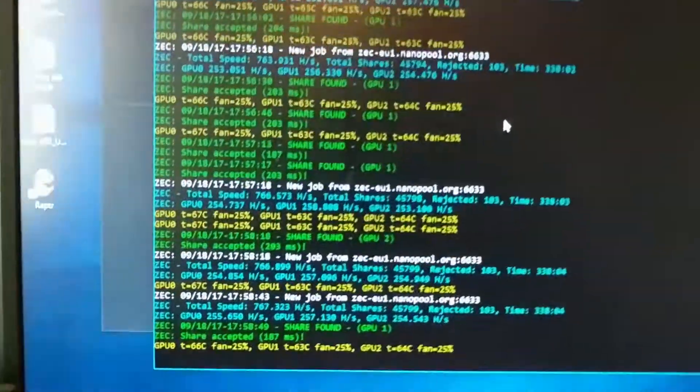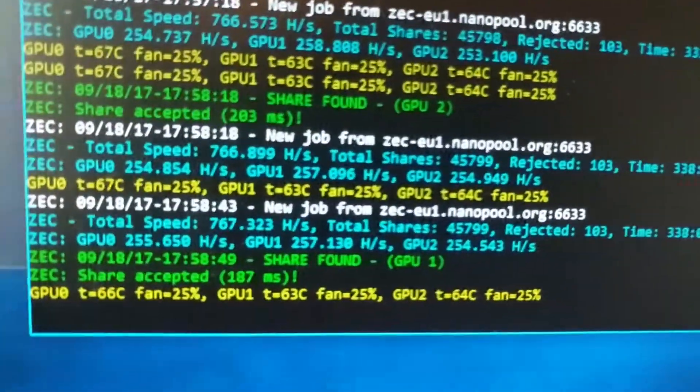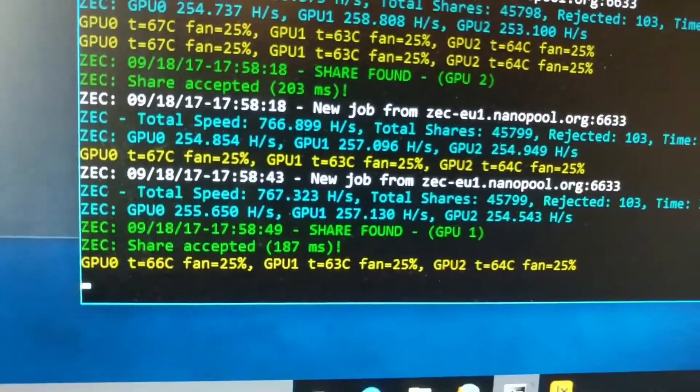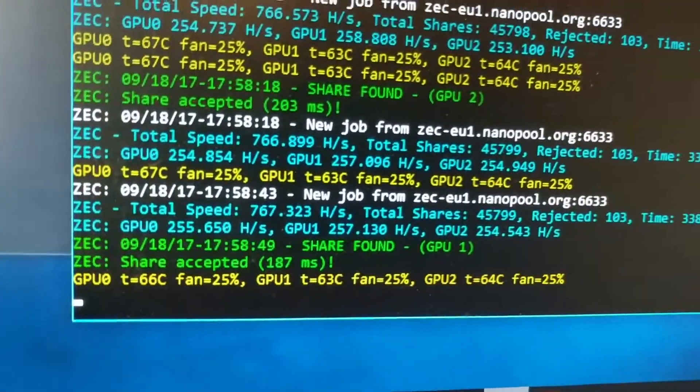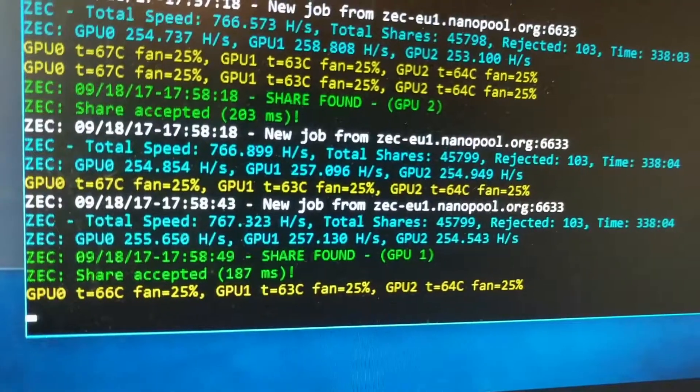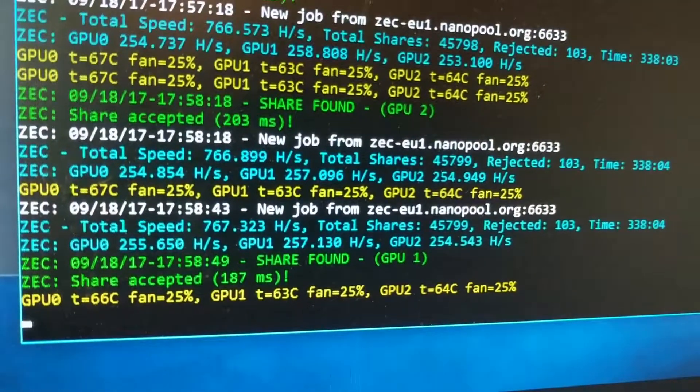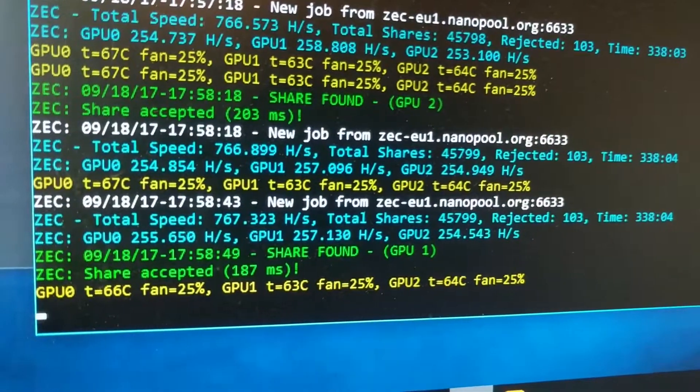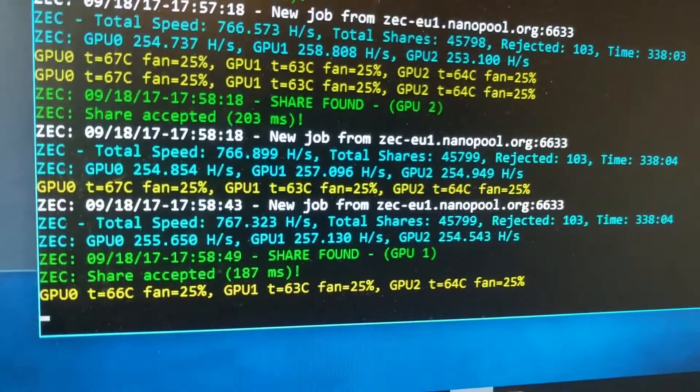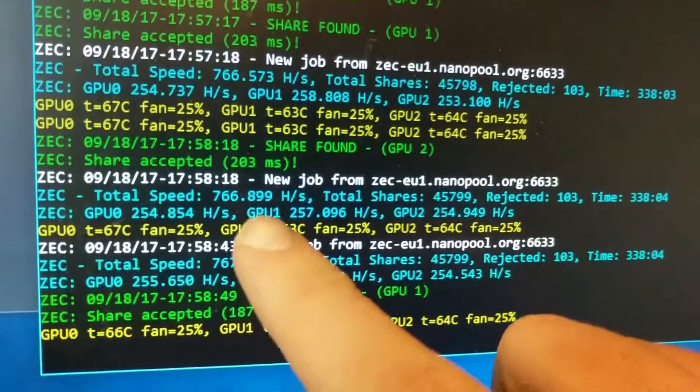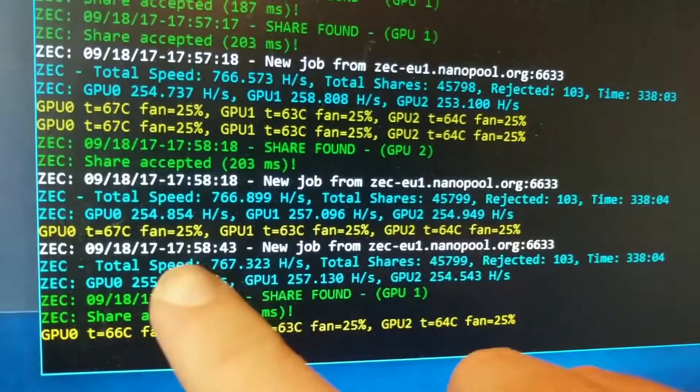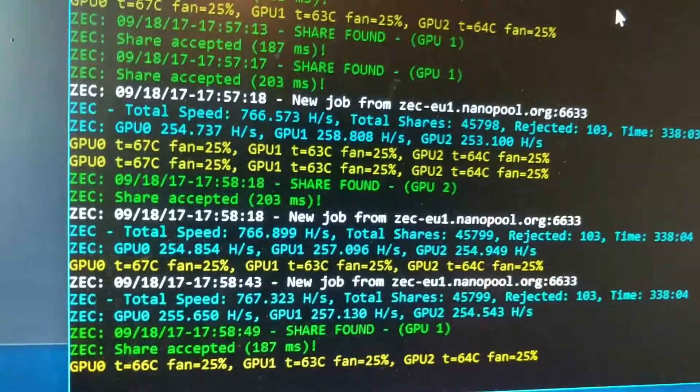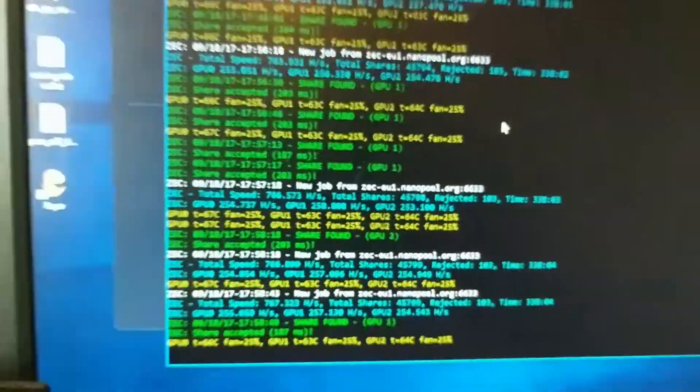This will tell us here what's happening with the latest work package. So it says where it gets the job from, how many hashes per second we're doing, the temperature of the graphics cards. That's pretty cool.